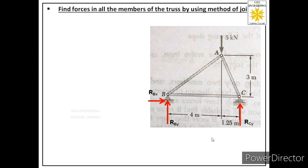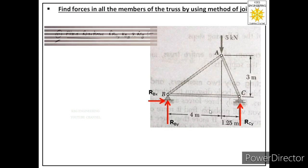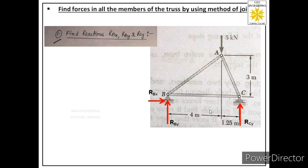This completes the first step: identifying supports and labeling reactions. The next step is to find these reactions using the three equations of equilibrium — summation Fx = 0, summation Fy = 0, and summation M = 0 — to solve for RBx, RBy, and RCy.